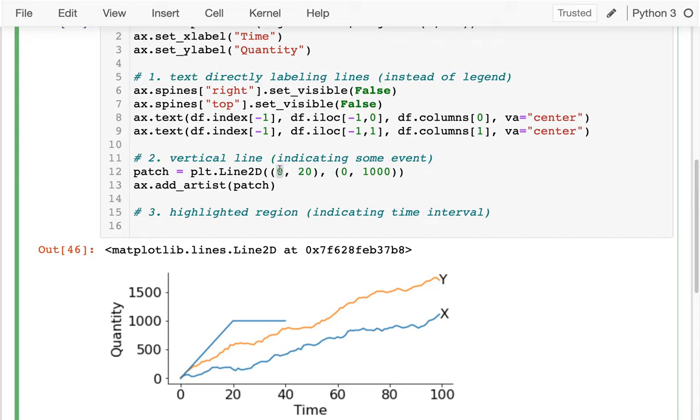If I have a vertical line, both endpoints are at the same x position.